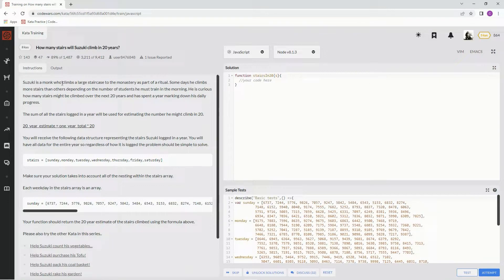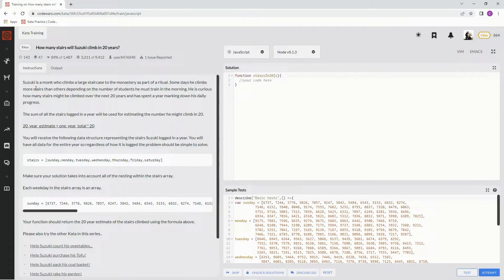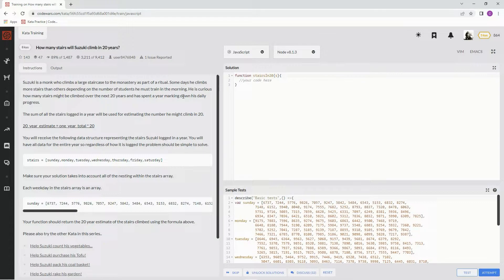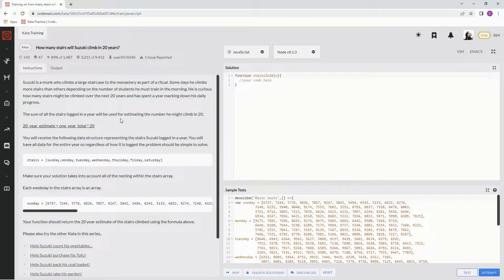Suzuki is a monk who climbs a large staircase to the monastery as part of a ritual. Some days he climbs more stairs than others depending on the number of students he must train in the morning. He is curious how many stairs might be climbed over the next 20 years, and has spent a year marking down his daily progress. The sum of the stairs logged in a year will be used for estimating the number he might climb in 20.